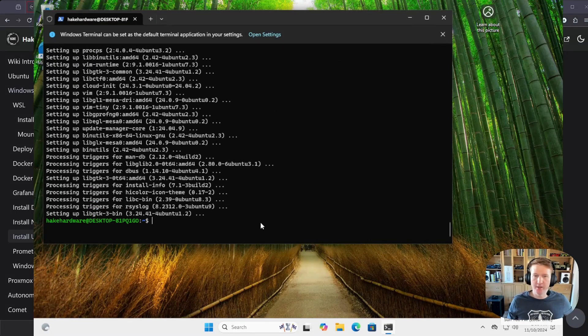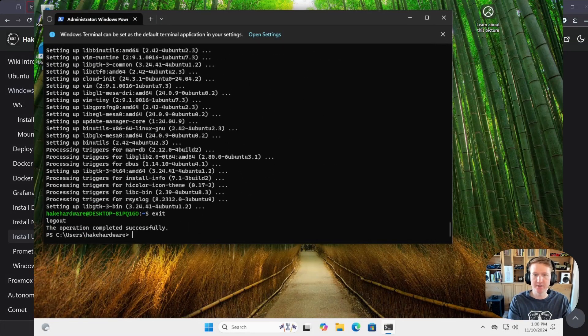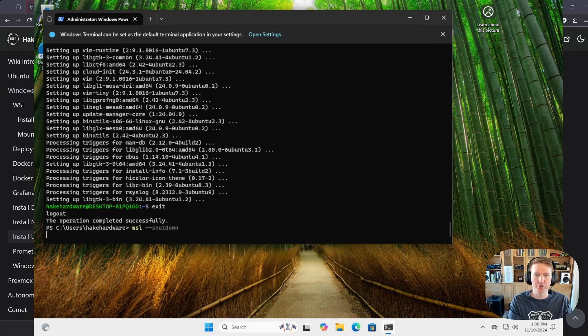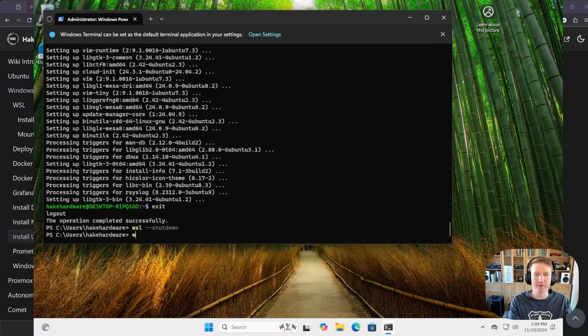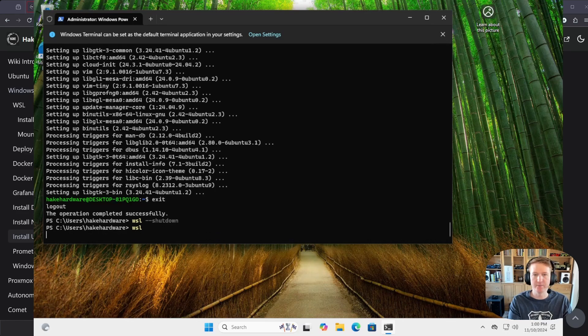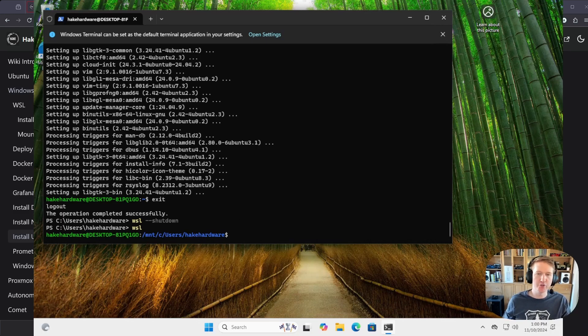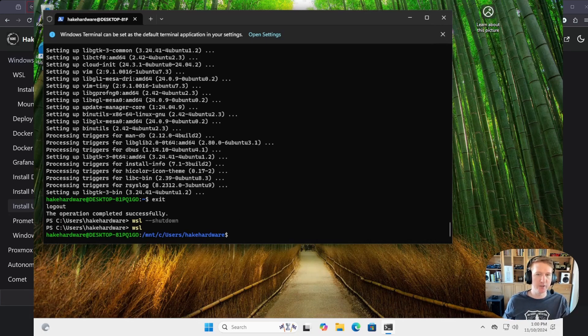Okay, and we can kind of simulate a reboot here by typing exit, we'll do wsl --shutdown, and then wsl. And that's basically like the equivalent of restarting our distribution after our updates were done.